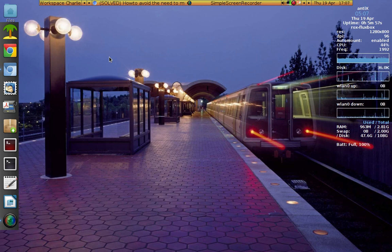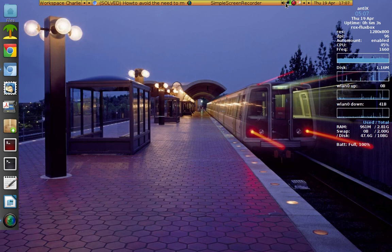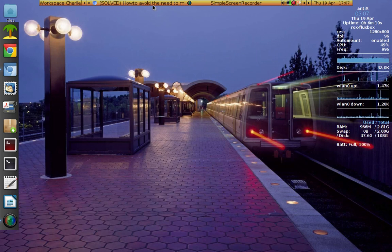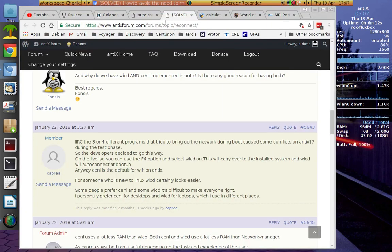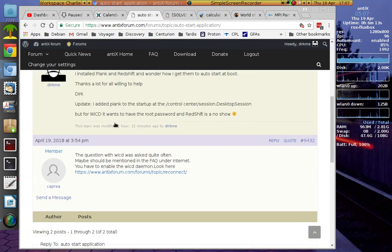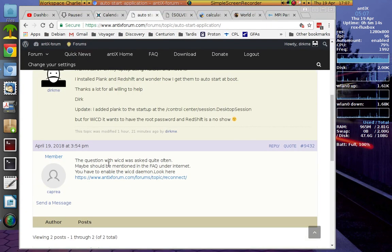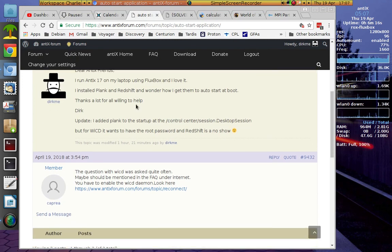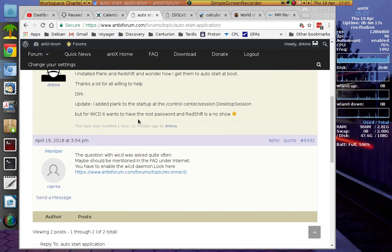The laptop runs and runs. I wanted Plank to boot up automatically and I wanted the network connection done automatically — those are the most important parts. Redshift I haven't worked out yet. I worked this out with the AntiX forum.